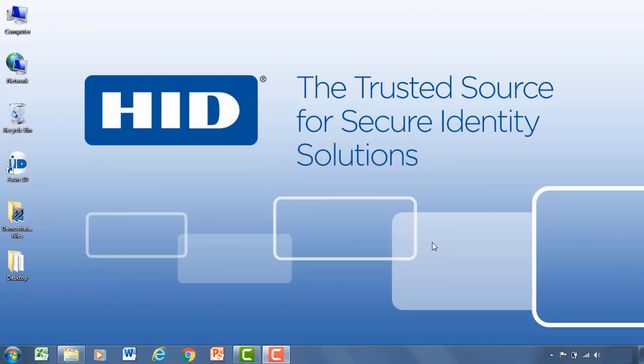Hi and welcome to AssureID. In this tutorial we're going to walk you through the basics of the AssureID card personalization software. That includes the ability to design a card template and then printing that card template.